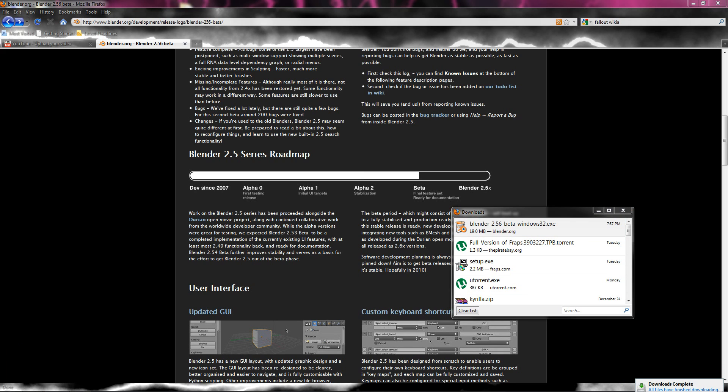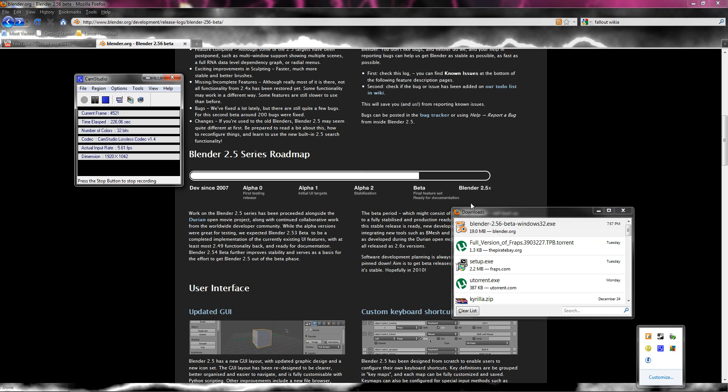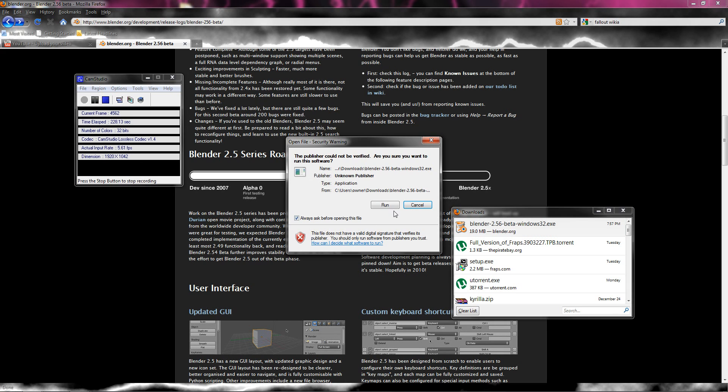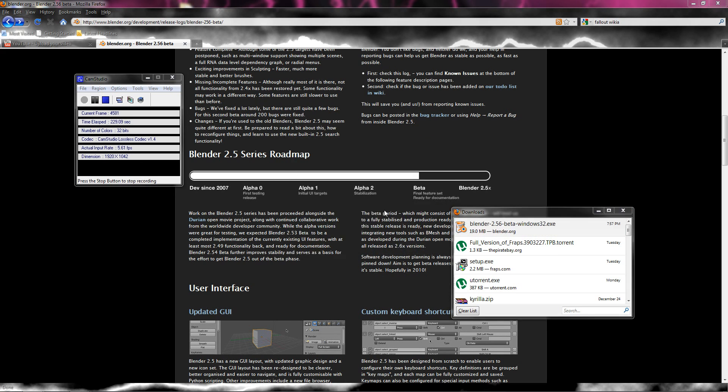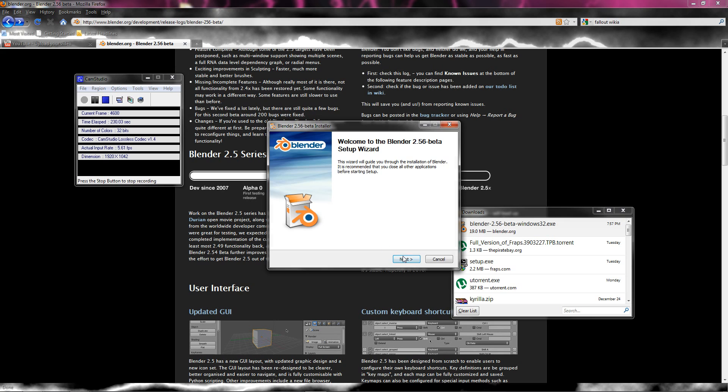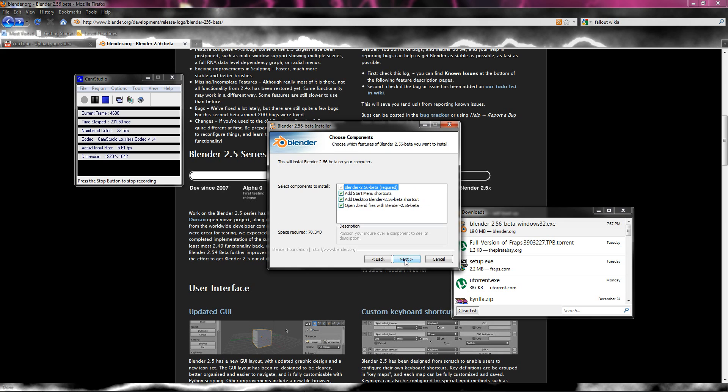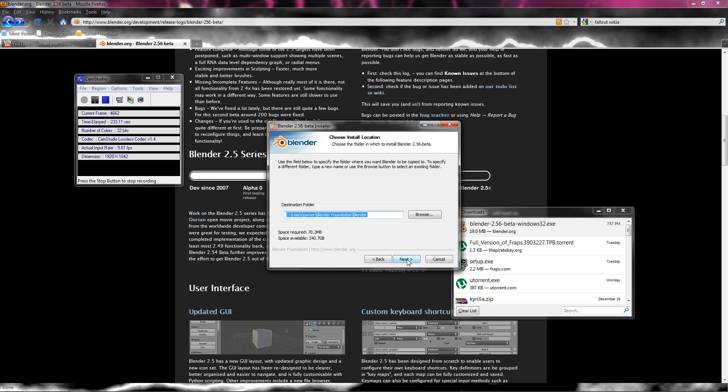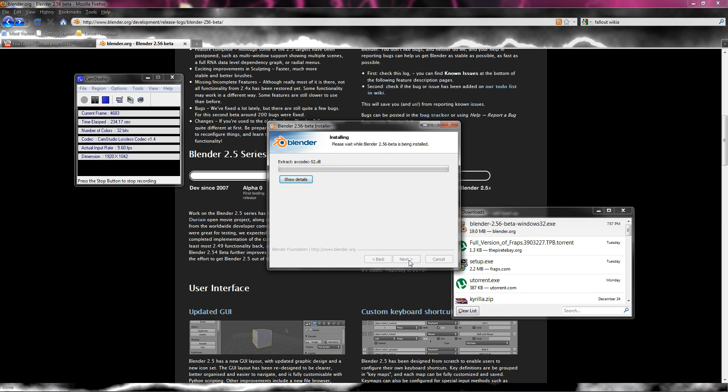Now where we at? Okay, still got plenty of time. Next, I agree. Next, next. Install.